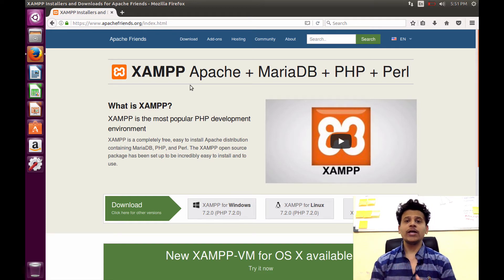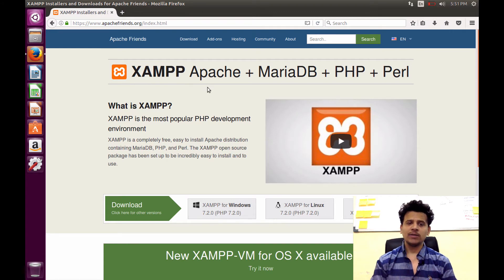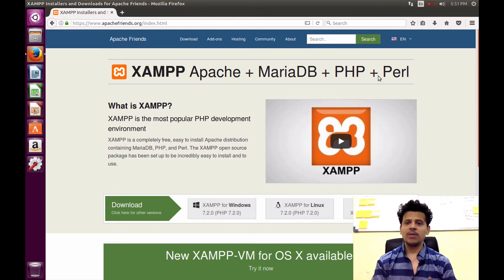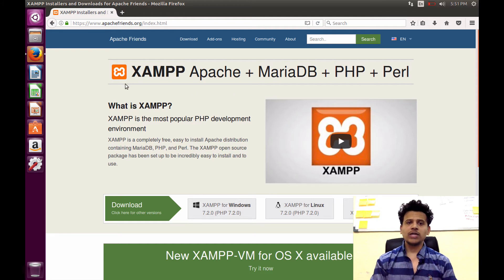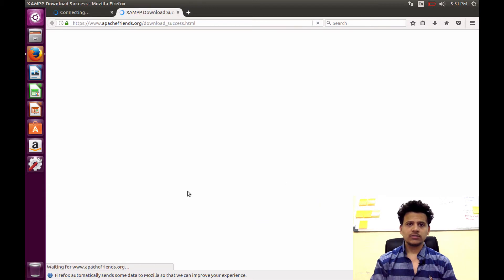So, instead of downloading and configuring each item separately, what we will do? We will download the XAMPP. It contains all the things which we will need such as Apache, MariaDB, PHP, etc. To download the XAMPP, go to the apachefriends.org. After that, download XAMPP for Linux.